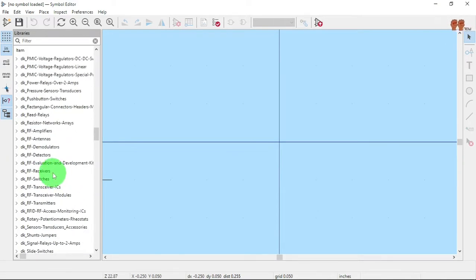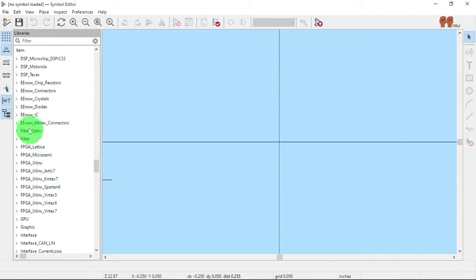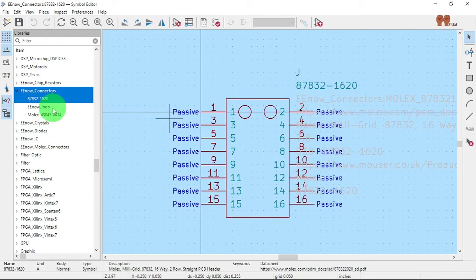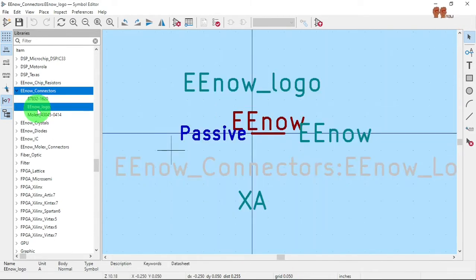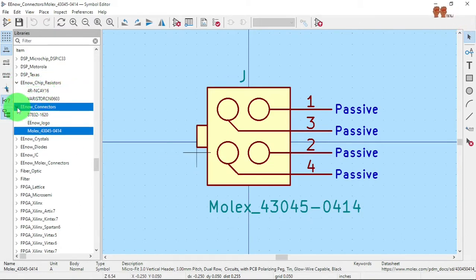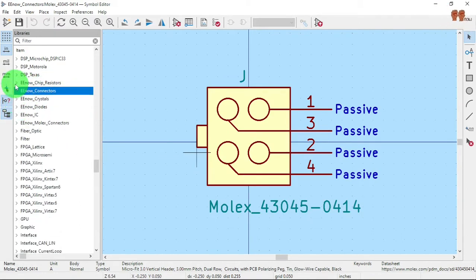Let's see my 'ee connectors' — I have some here, including a logo and a Molex connector. This is the way I'm handling my libraries.